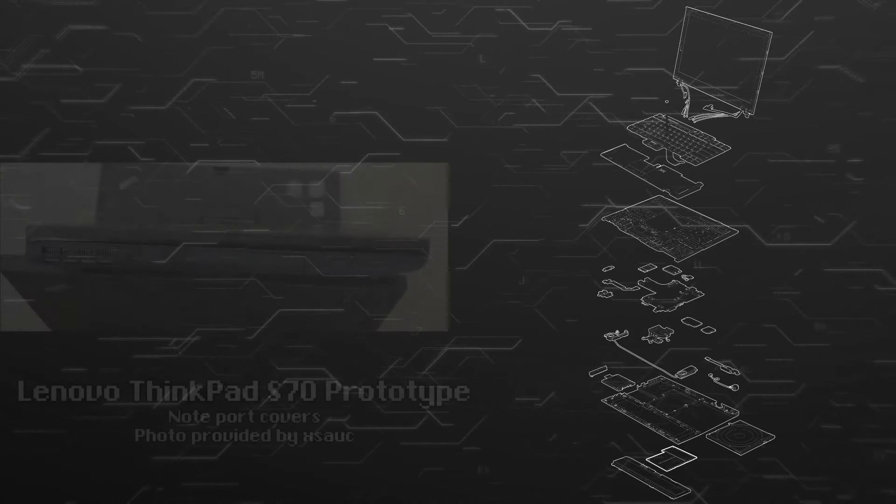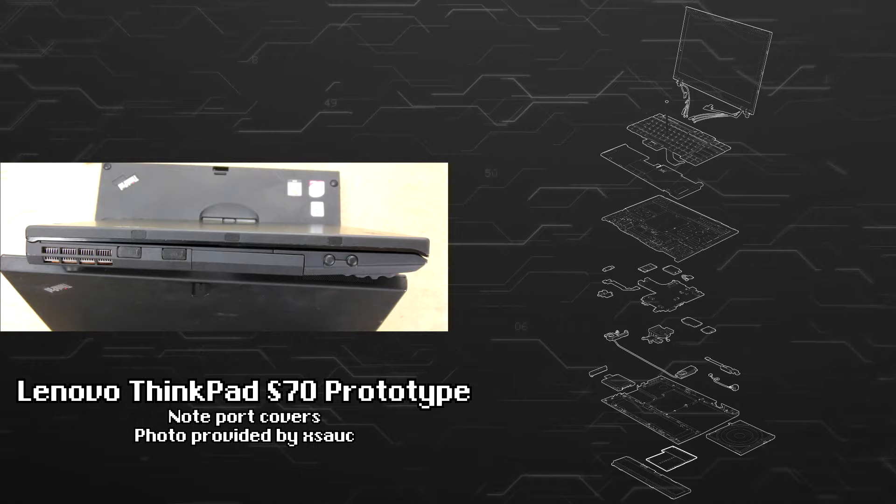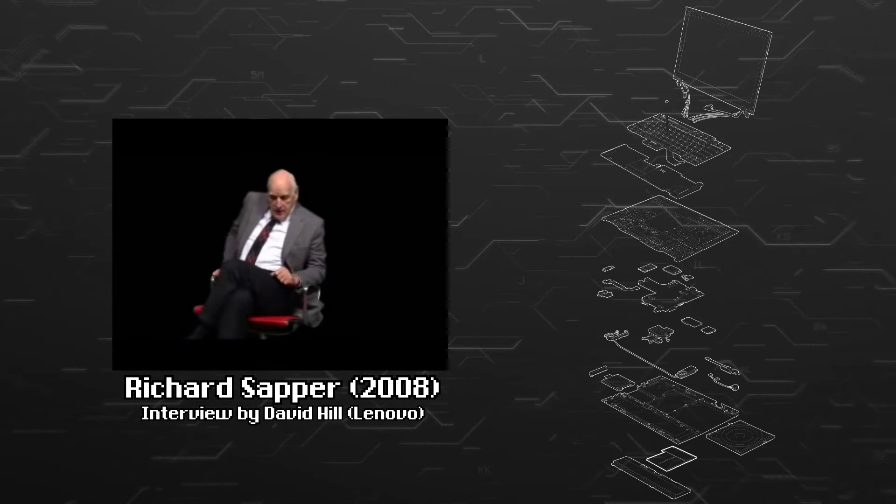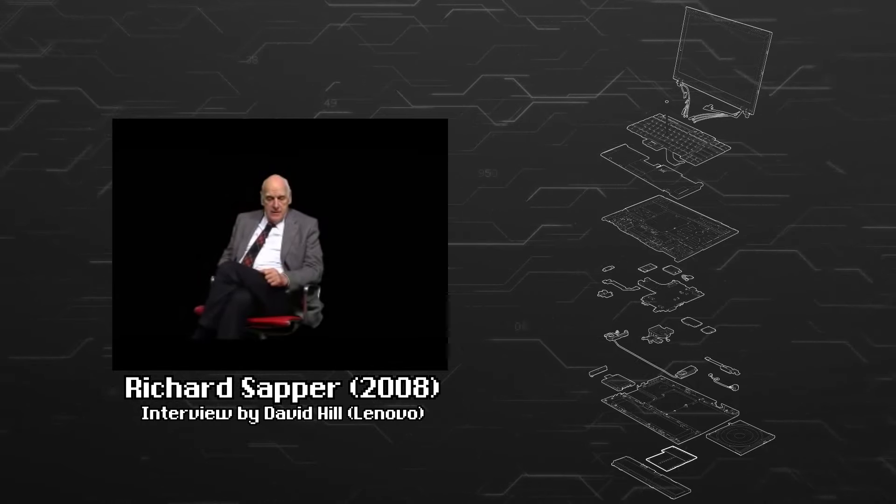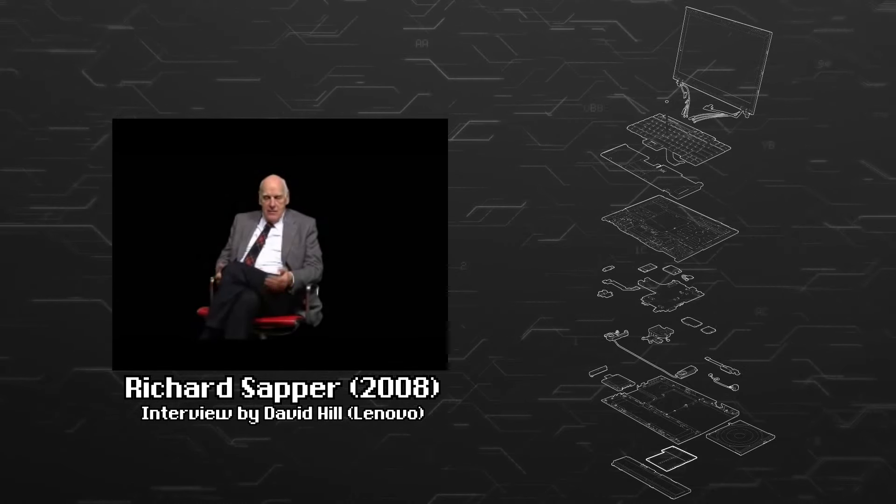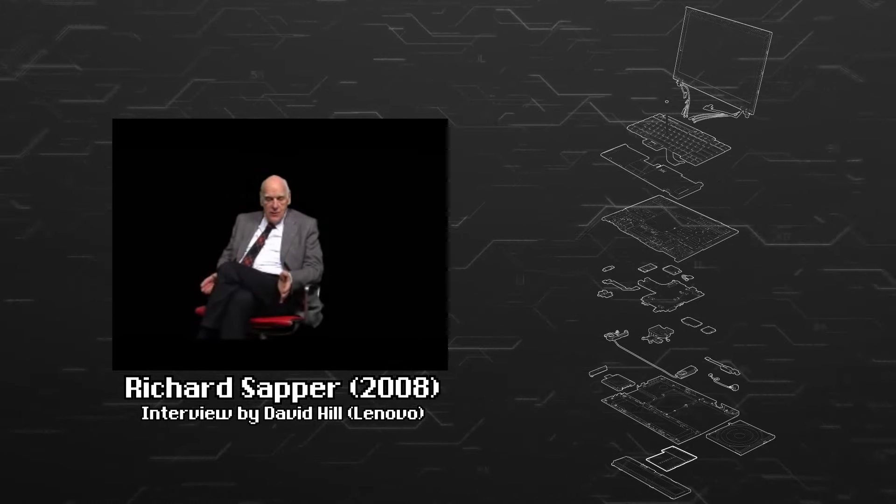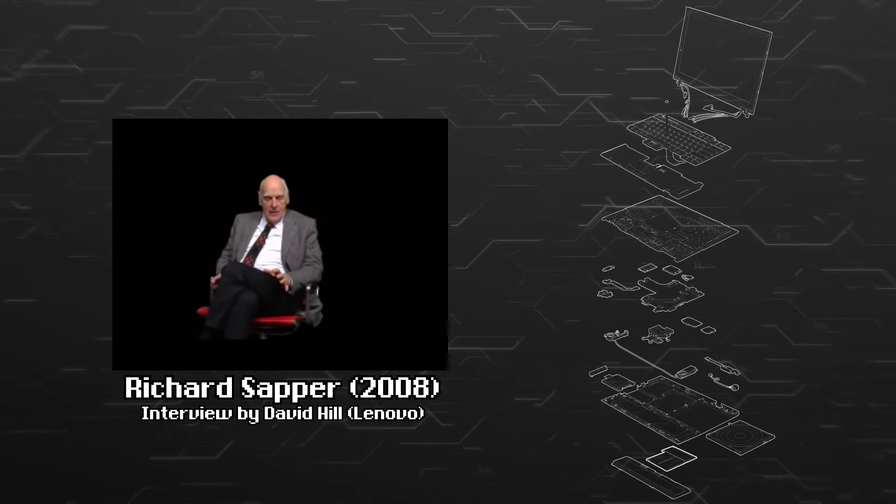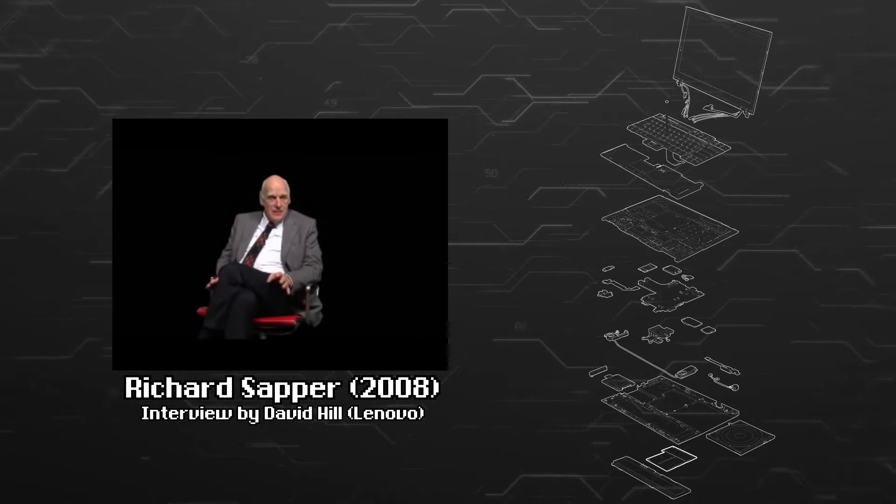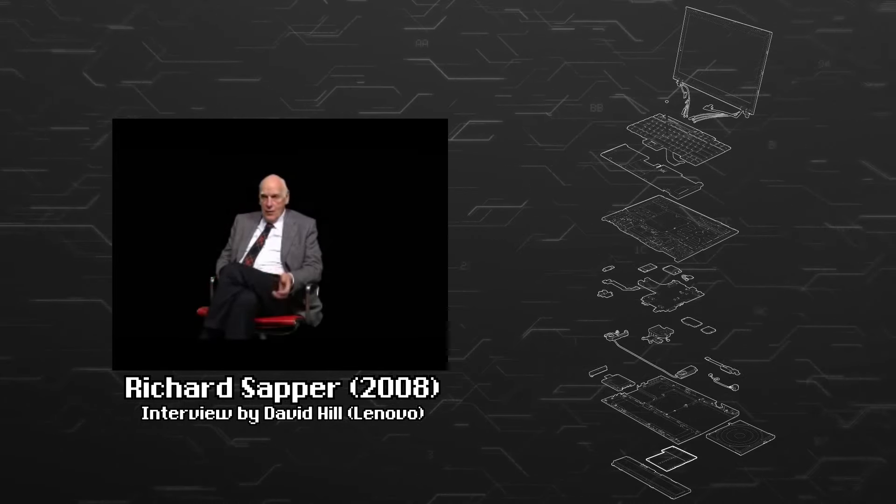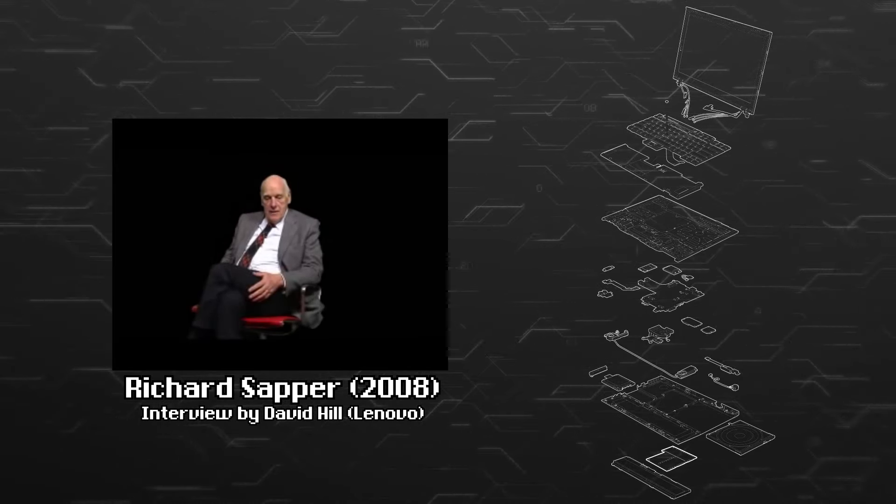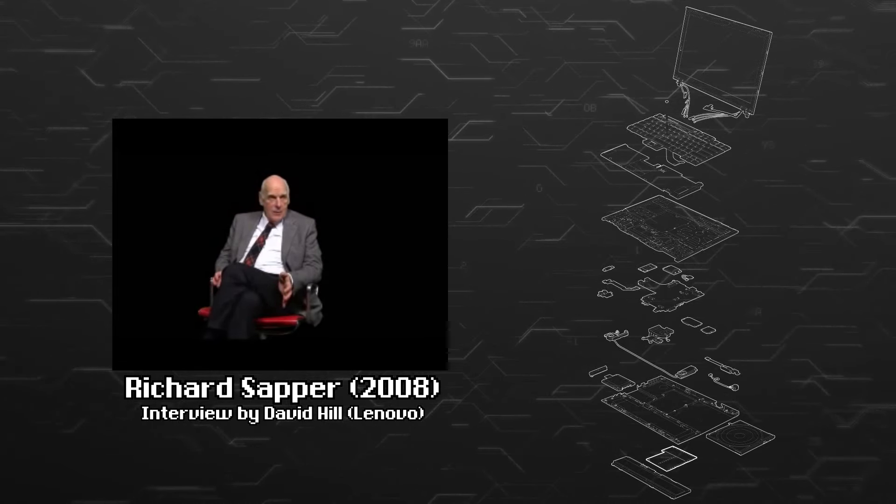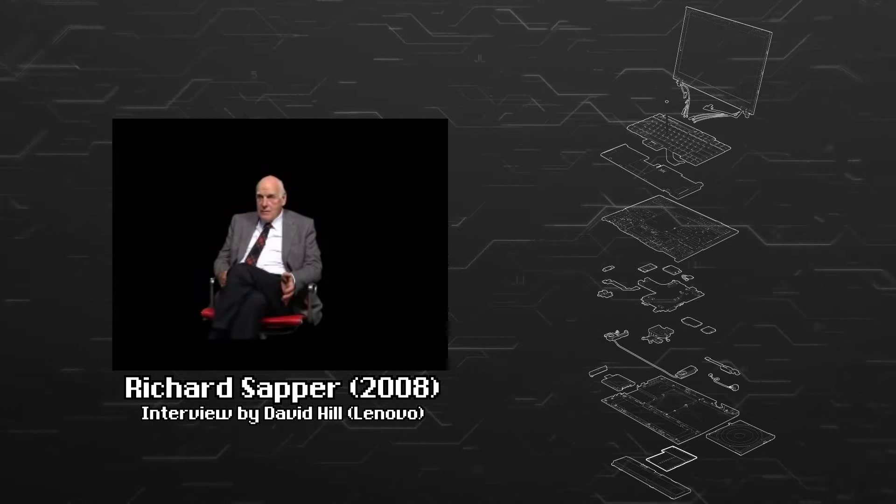Richard Sapper and David Hill wanted a computer that didn't look like a computer until it was open. I wanted to make an object that looks like a black cigar box, and that shows on the outside nothing of being what it is, except for the logo of the producer. Then when you open it, you see that this is not a cigar box, but it is a computer.